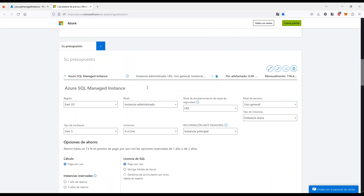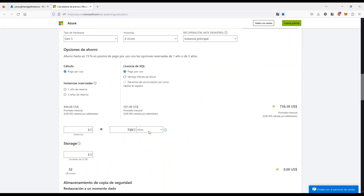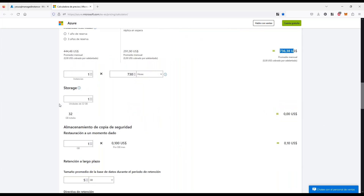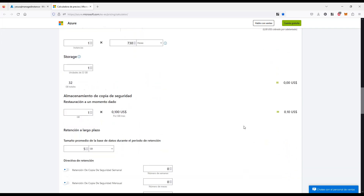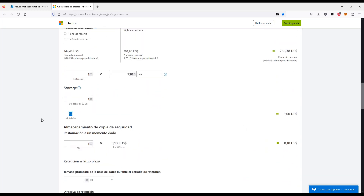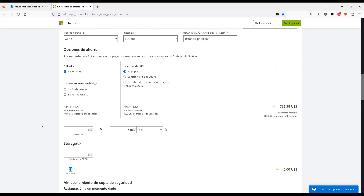La calculadora ya trae todas estas opciones incluidas, lo cual hace que sea bastante más fácil que antes. El mínimo configurado — uso general, instancia única, generación 5, 4 cores, sin georéplica — son aproximadamente 736 dólares, que incluye 32 gigas de almacenamiento. De ahí en más, se pueden meter todas las bases de datos que se quieran; van a compartir ese storage.